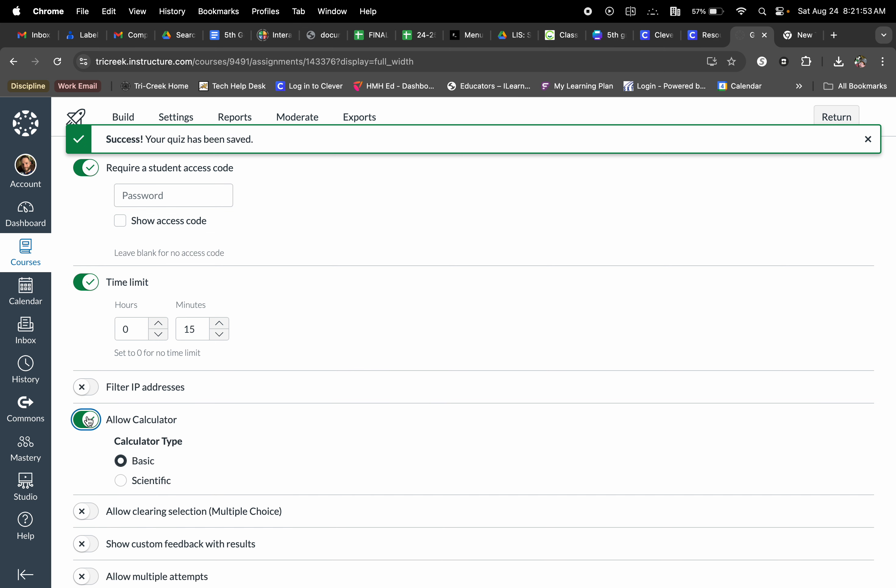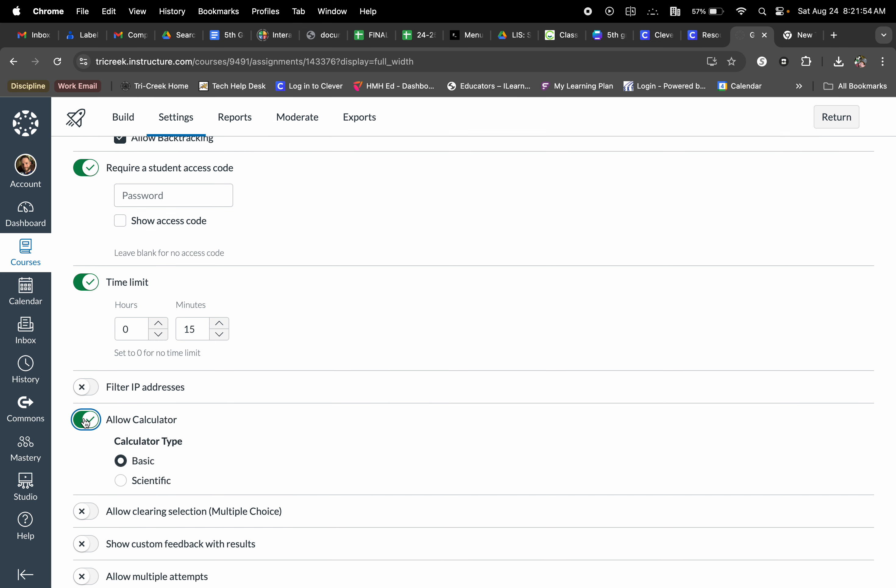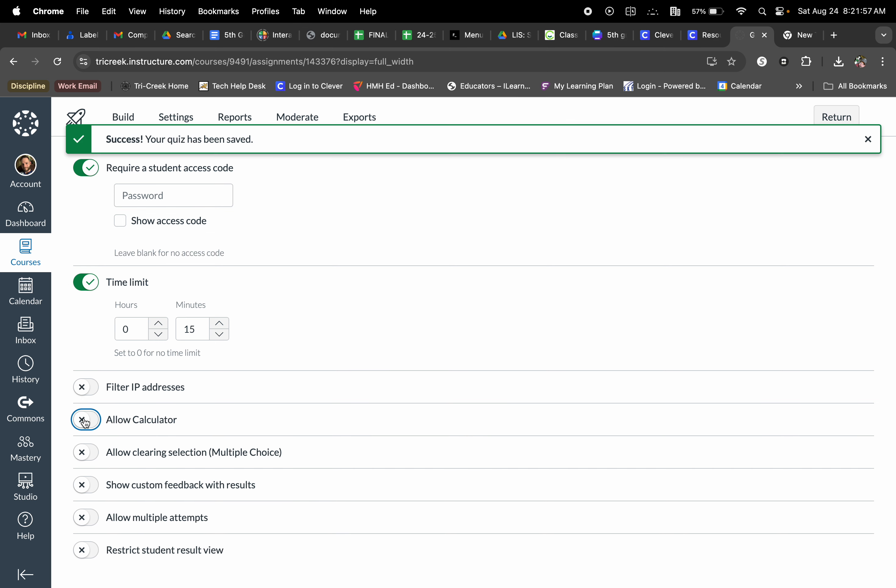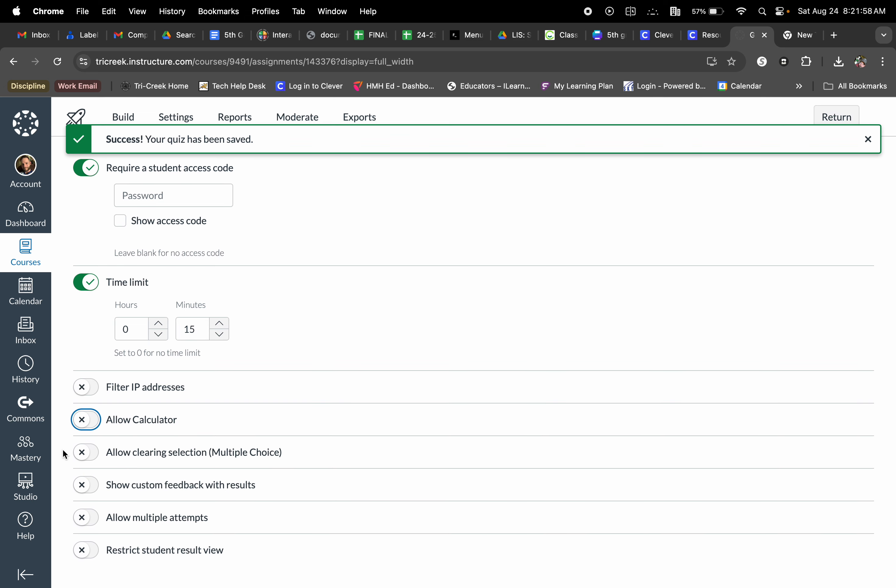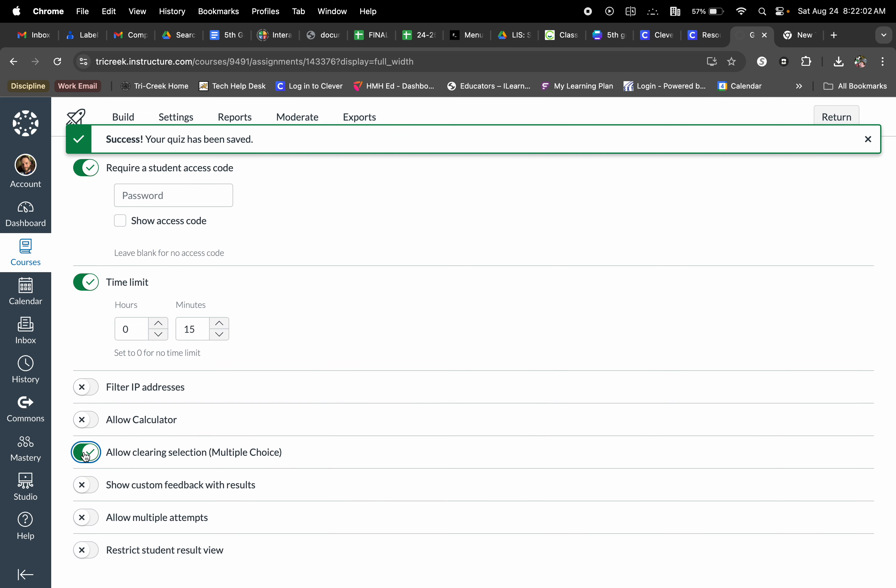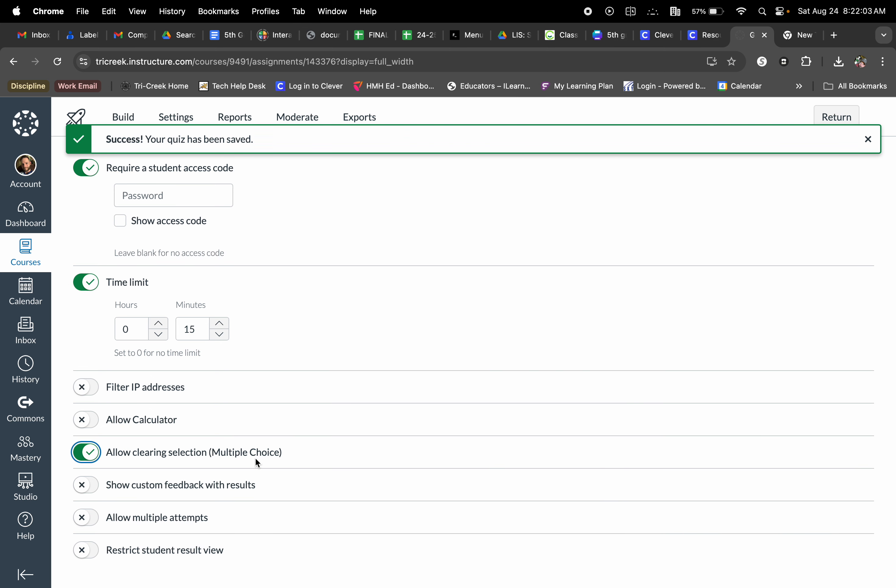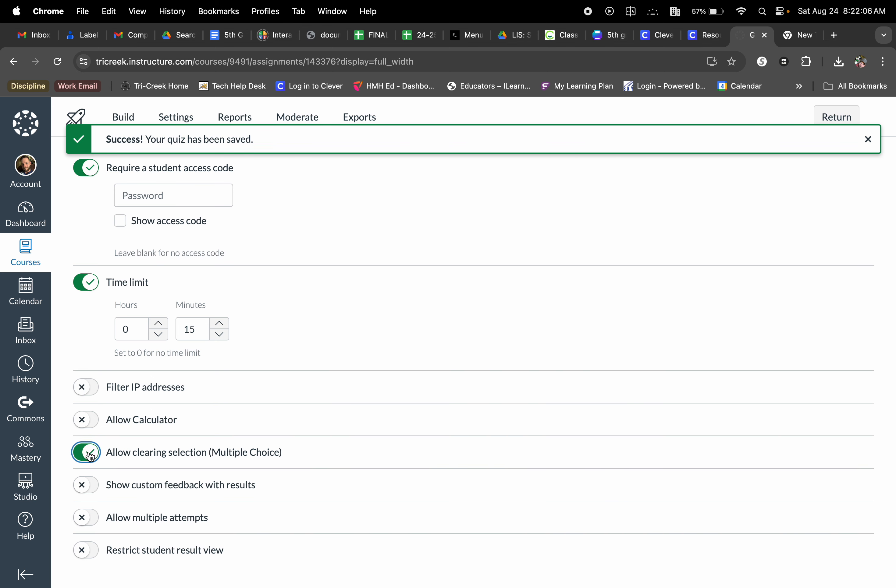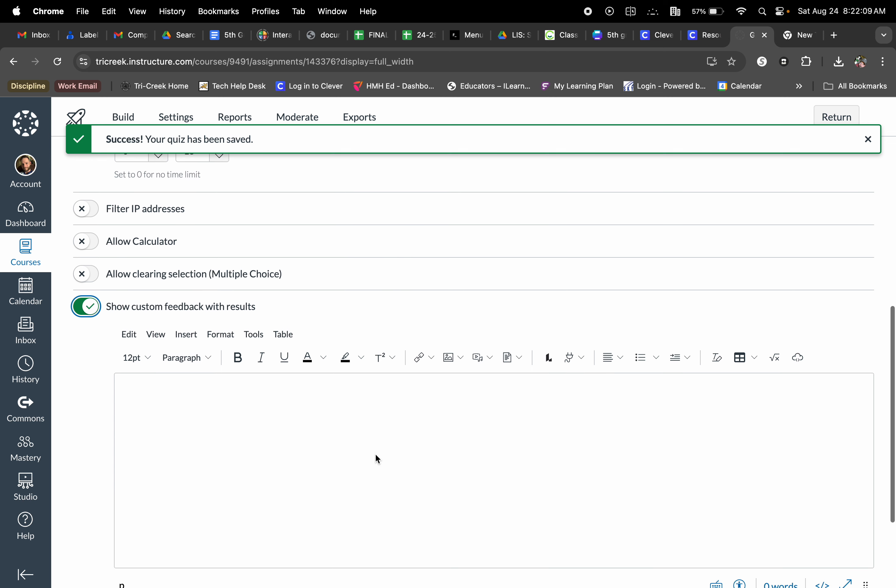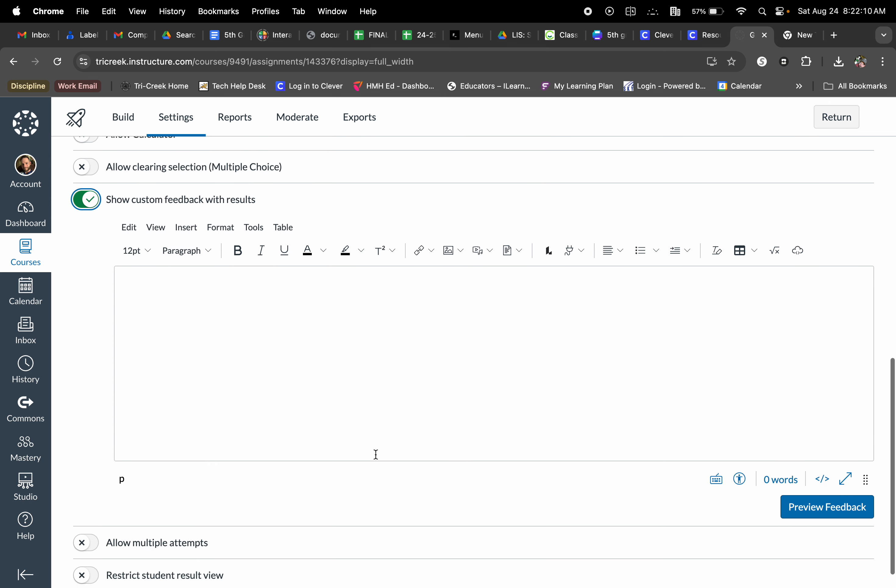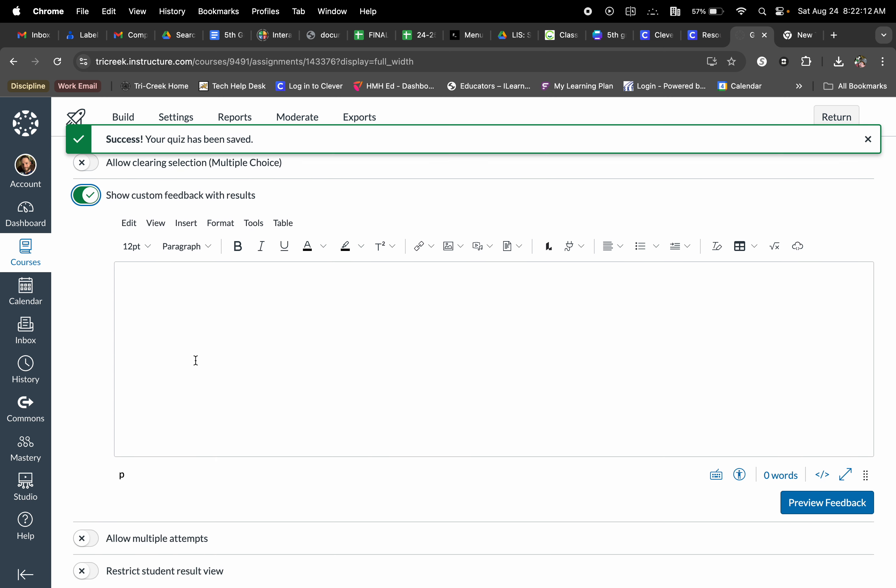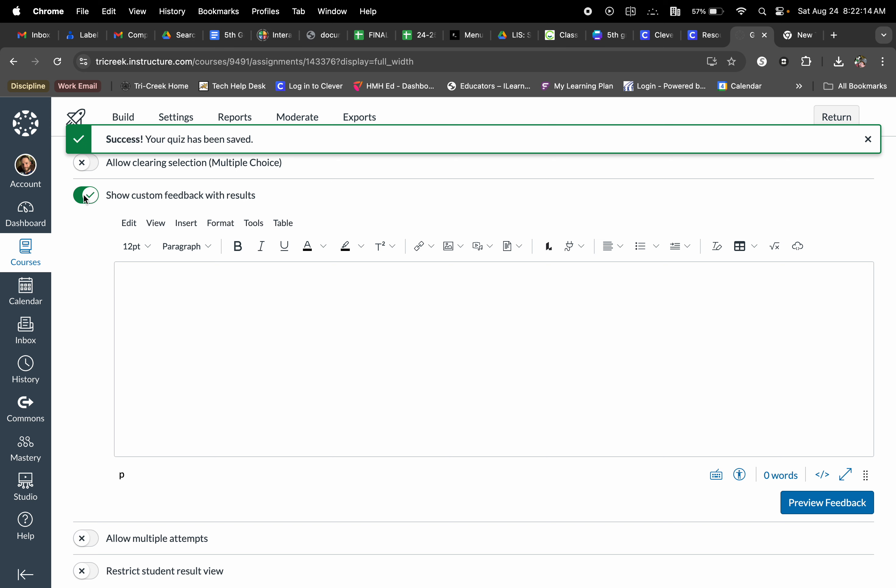Allow a calculator, especially if I am a math teacher. This is a great option there. Allow clearing selections. So this allows them to clear off certain answers that they don't want. Show custom feedback with results. So I can actually utilize this to give feedback.